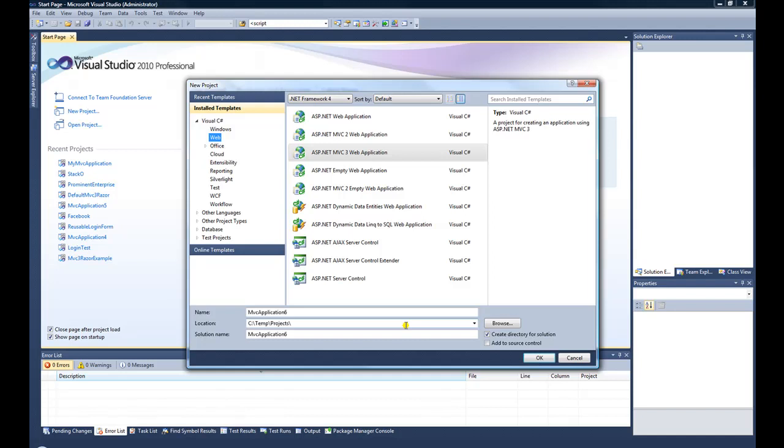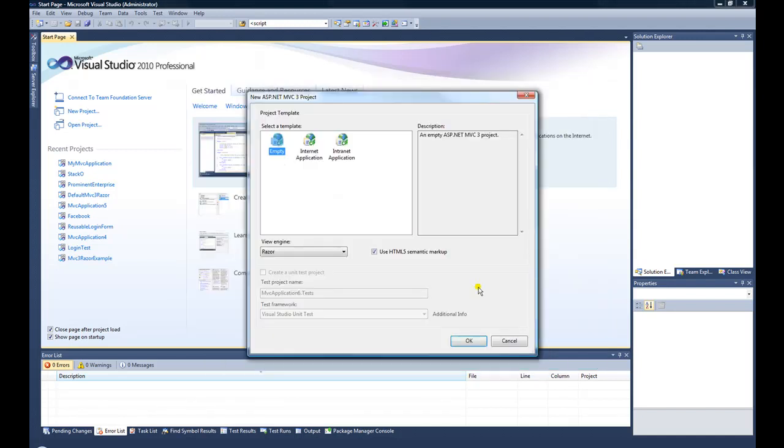This is just going to be the skeleton you can reference any time you want. So create a Visual Studio MVC3 web application, and then you're going to choose an empty template using the Razor View engine and then use HTML5 semantic markup.